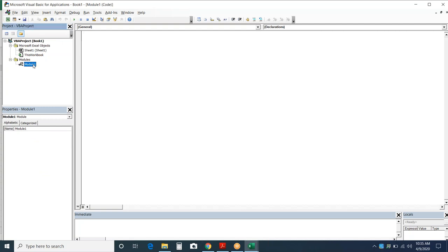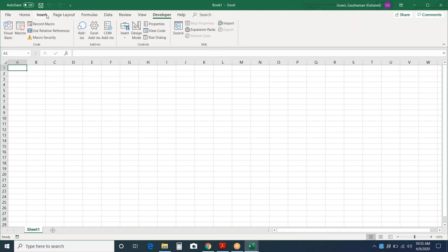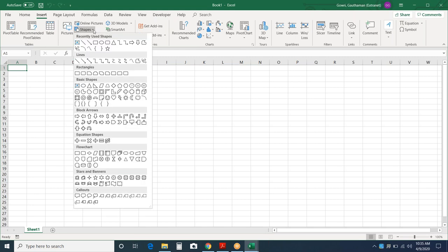We will insert a module first. I'll rename it to SHP shape module. To begin writing a macro to insert a shape, you should first know which shape you're adding and its name. Go to Insert, then Shapes — you'll see a list of shapes. Hover the mouse over them to see their names. Remember the name of the shape you want to add, and use that same name in the code.